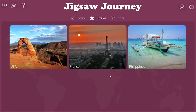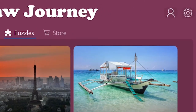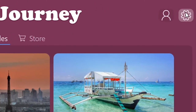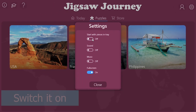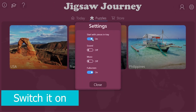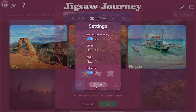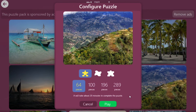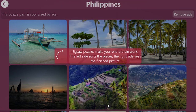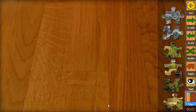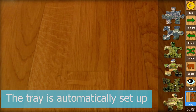Once you open the game in the main menu you'll find the settings button in the top right corner. Press the button then switch on the first toggle button named start with pieces in tray. So the next time you're going to play a new puzzle the tray will be automatically set up for you.